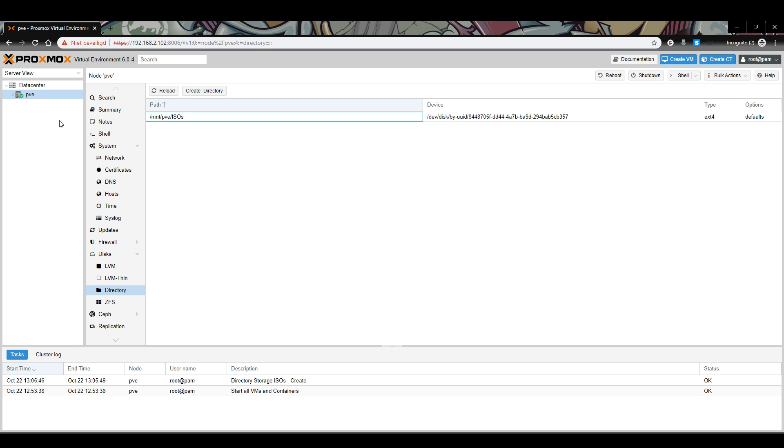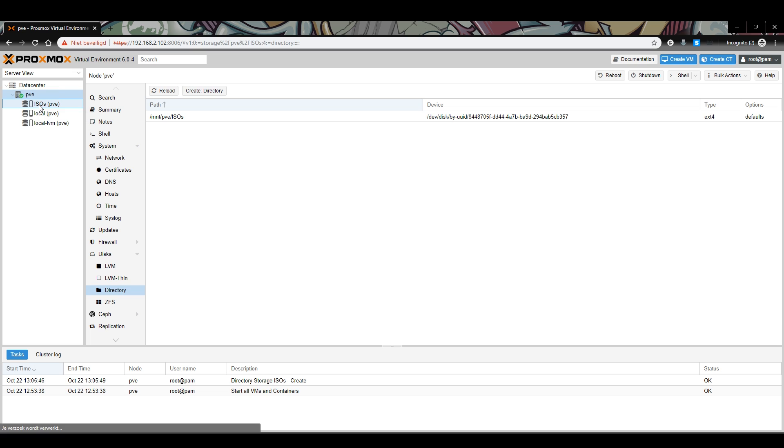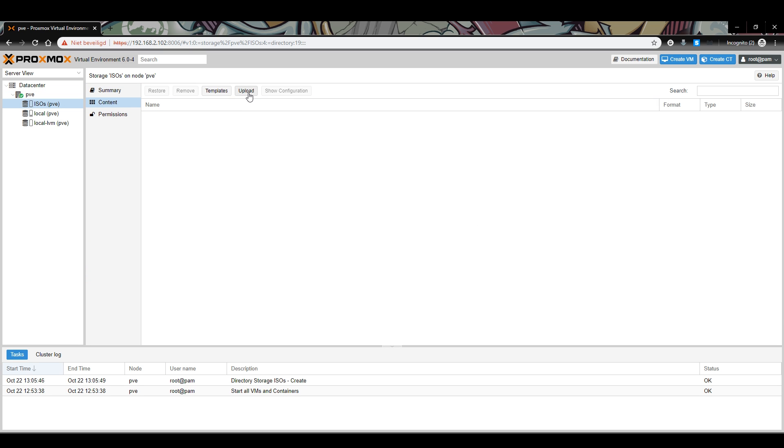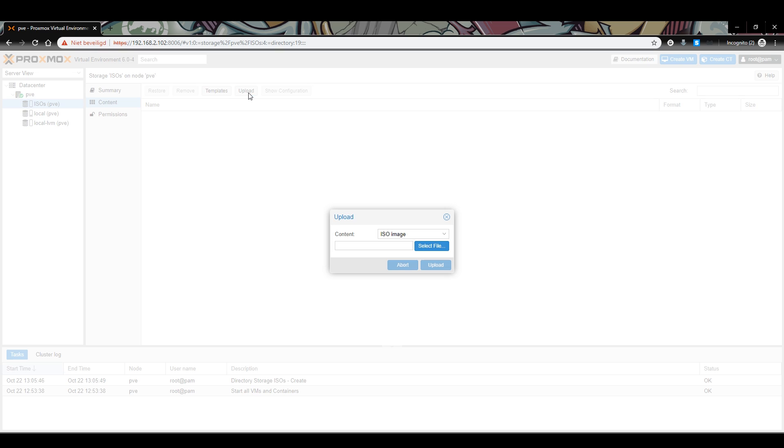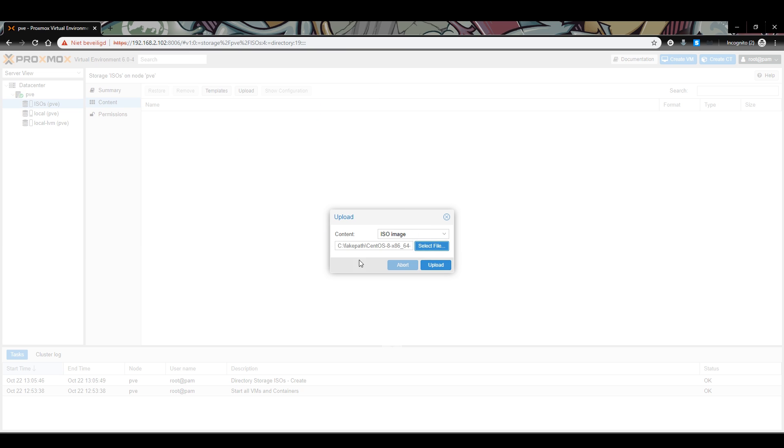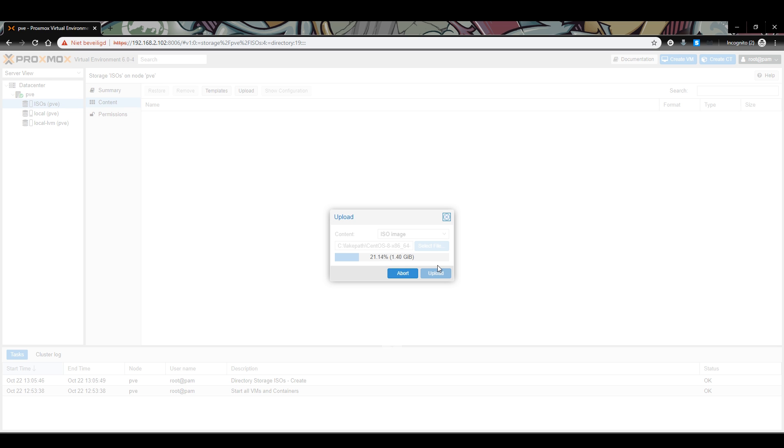In the menu on the left, expand the PVE menu. You will see an entry with the name you just created. Click on it, go to content, and then press upload. A pop-up should appear where you can select the ISO file you want to upload to your server. In this tutorial, we will be using a CentOS 8 ISO. Select the file and click on upload. It might take some time depending on the connection to your server. Wait until the upload is finished and you will be ready for the next step of the tutorial.